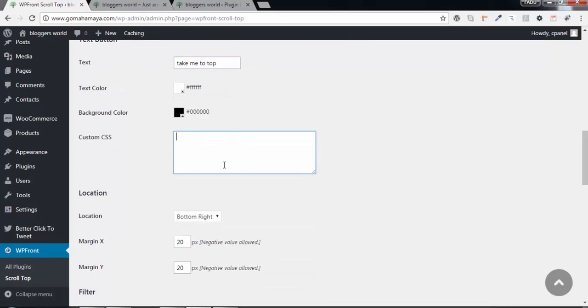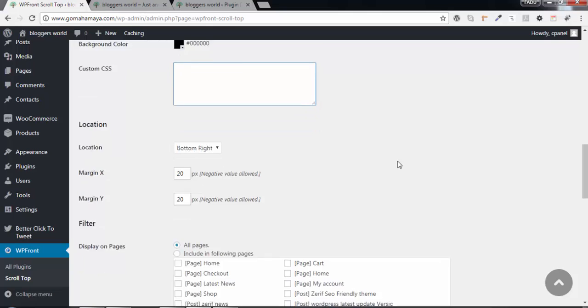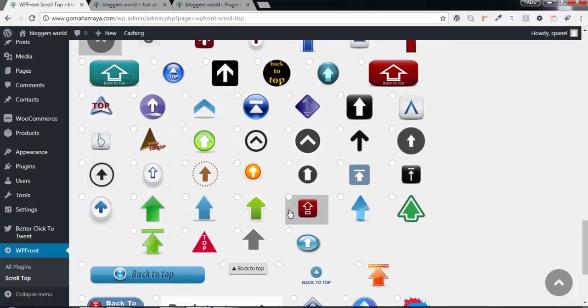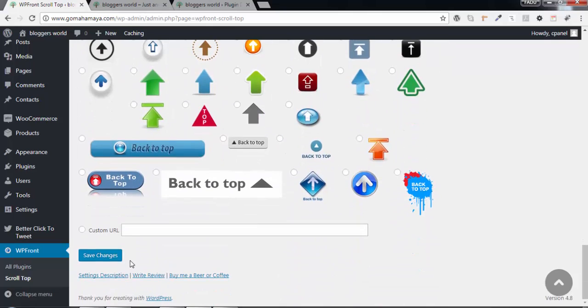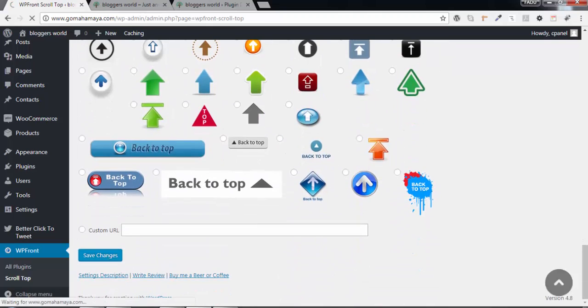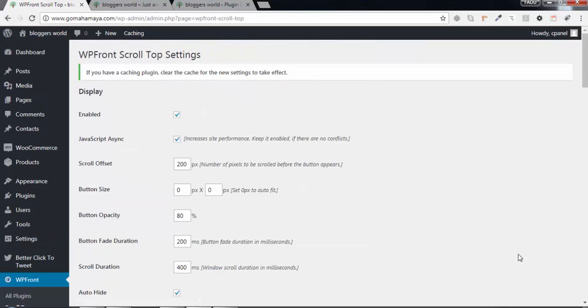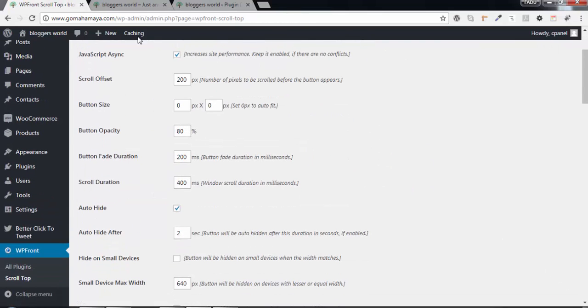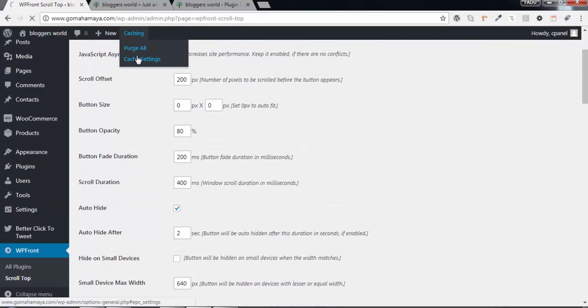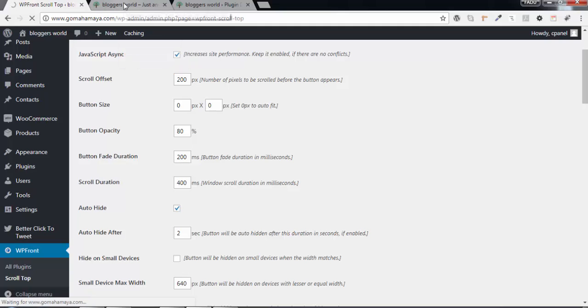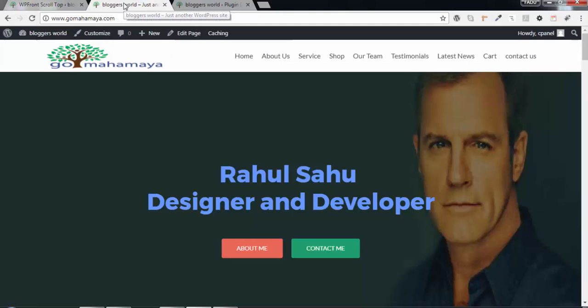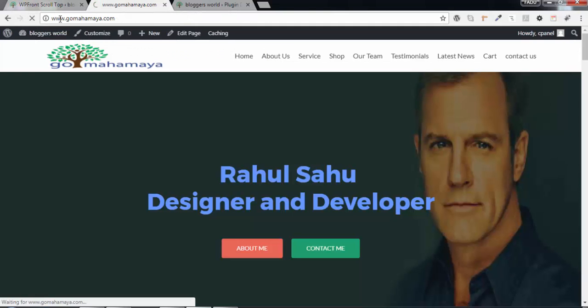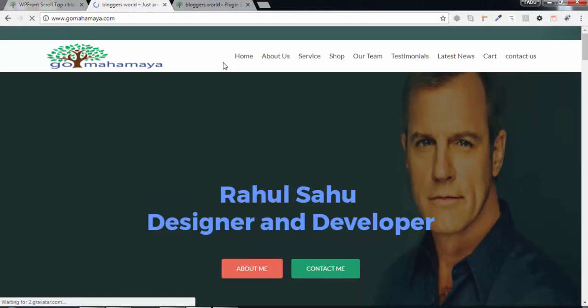If you want to add custom CSS, you can add it from this location. Click Save Changes. We've changed it back to text. Clear the cache if using a caching plugin, then refresh and you'll see 'Take me to top'.